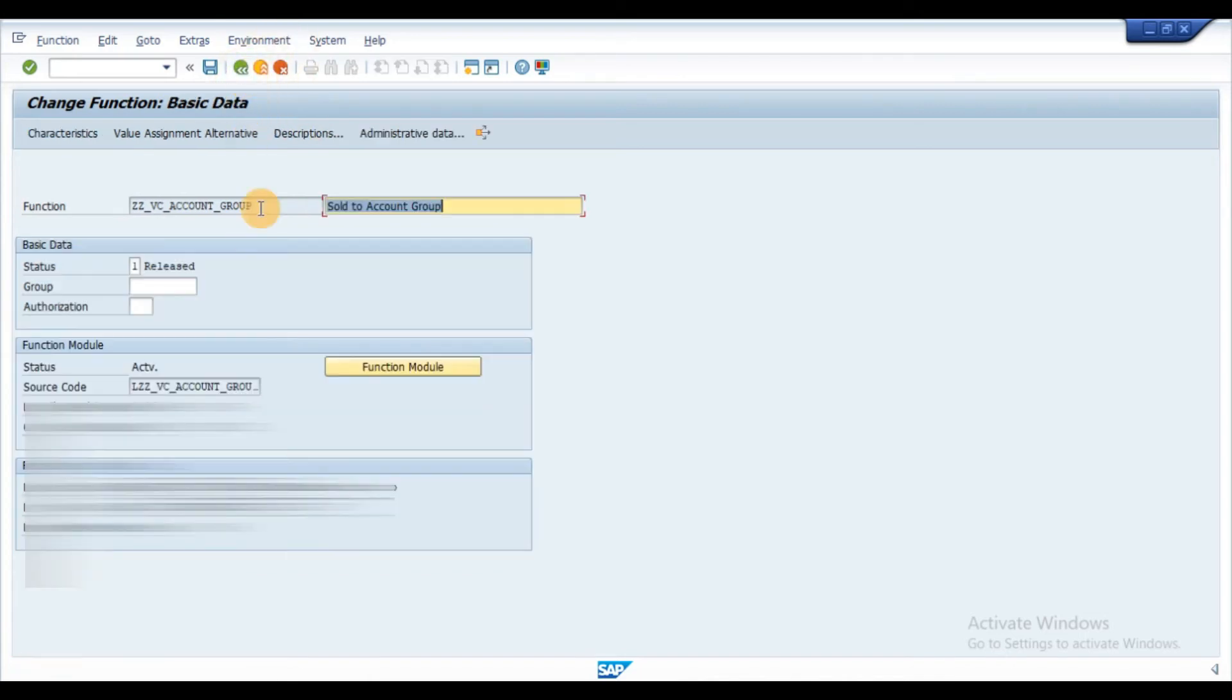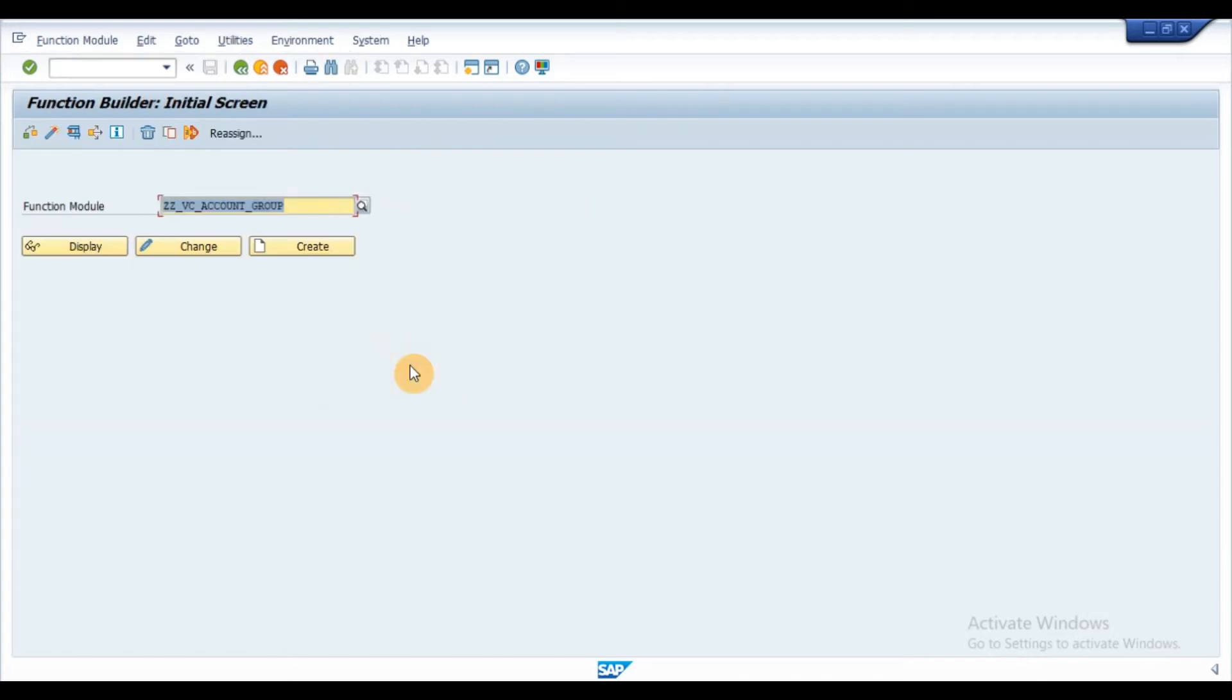Go back to previous screen and click on function module. Note, function module name should be same as function name. Before creating the function module, I would suggest you to take the ABAPer's help to do the needful since it is an ABAP activity.